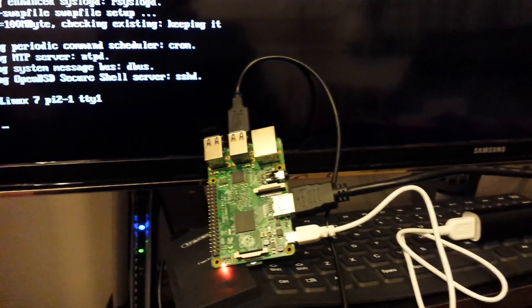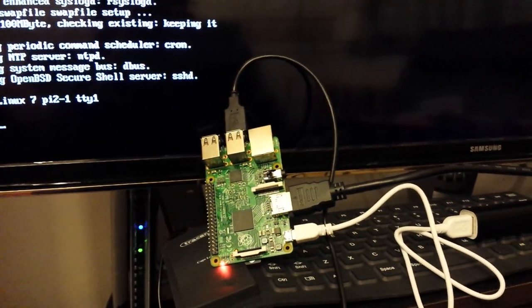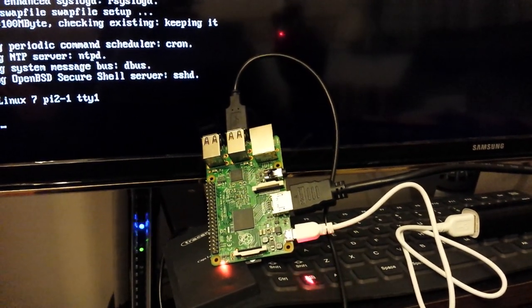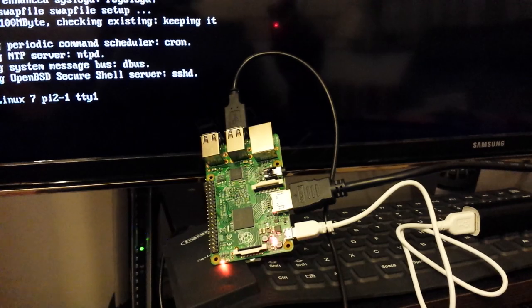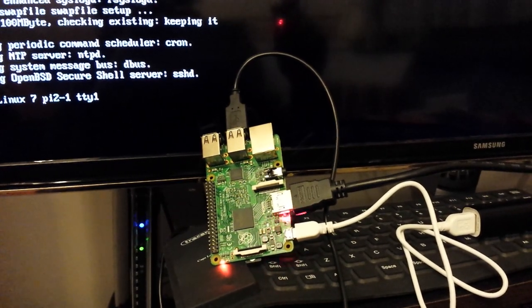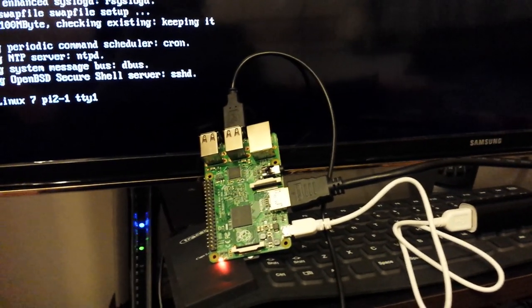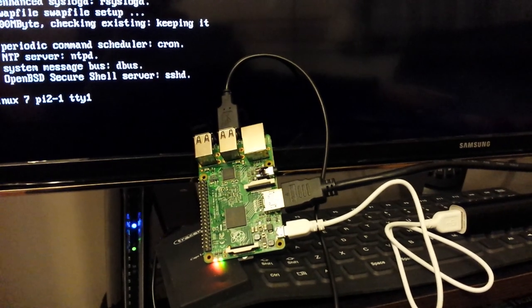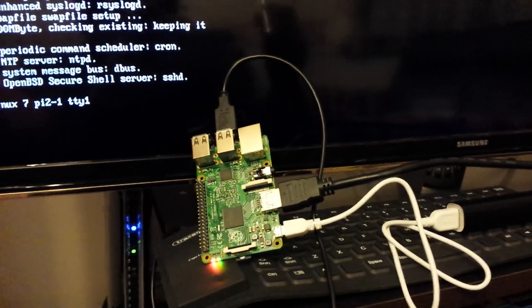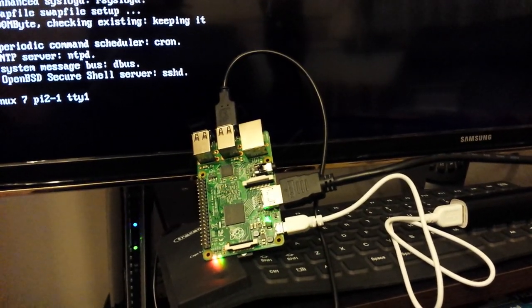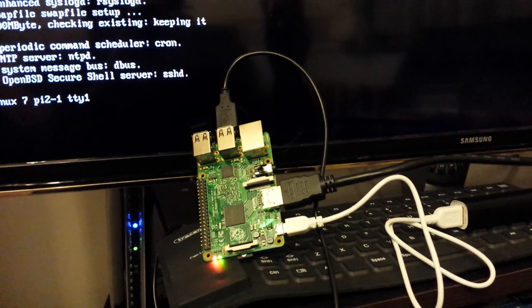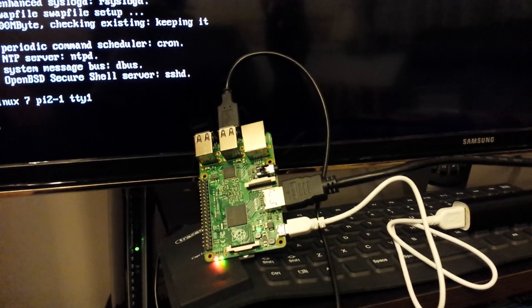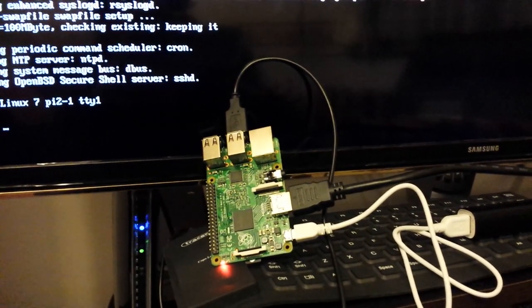But it wouldn't be complete fun if we didn't try something else, right? So it doesn't react to red laser. Let's see. And doesn't react to a laser pointer either.